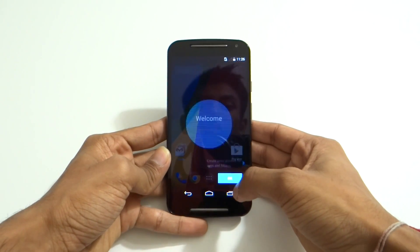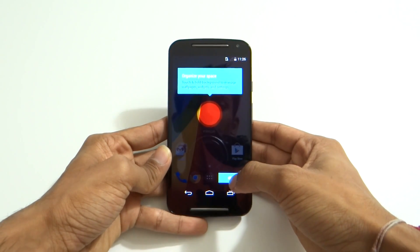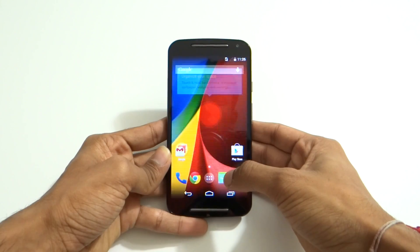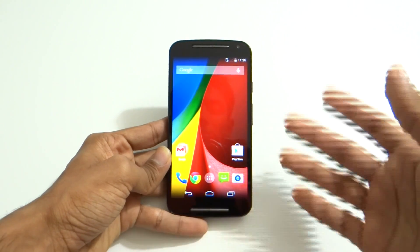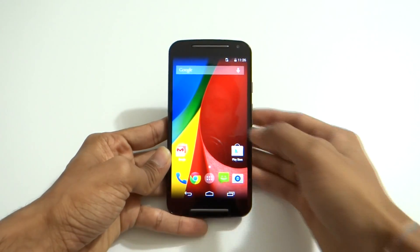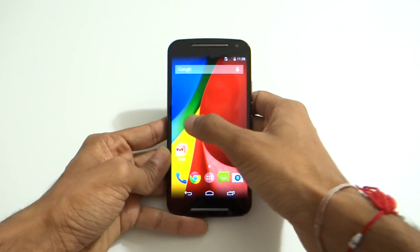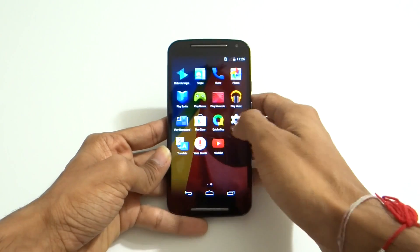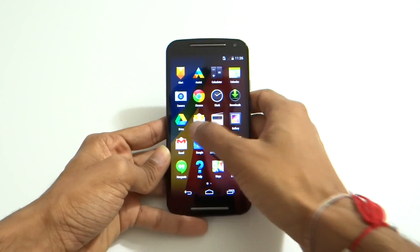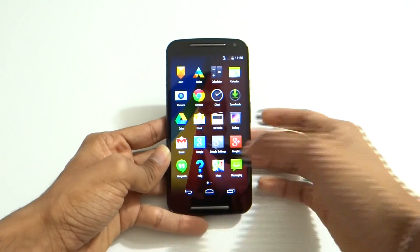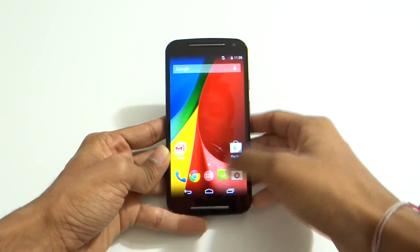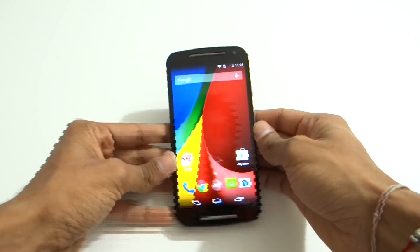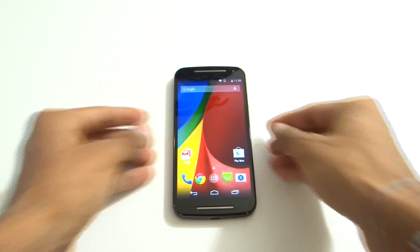Once that's done, I'll click OK and it's going to tell me everything about the phone itself. And here we have it — we are on the Moto G home screen with all the apps right here on the Motorola G2.